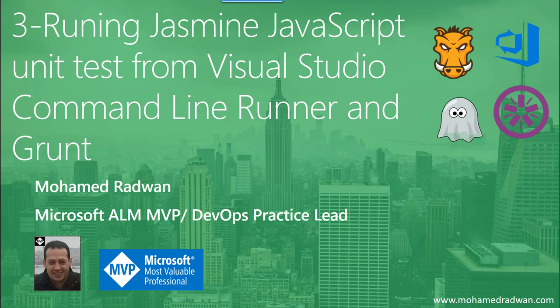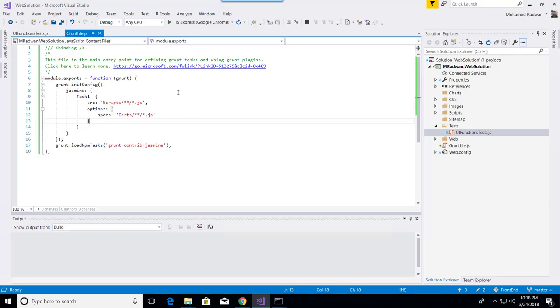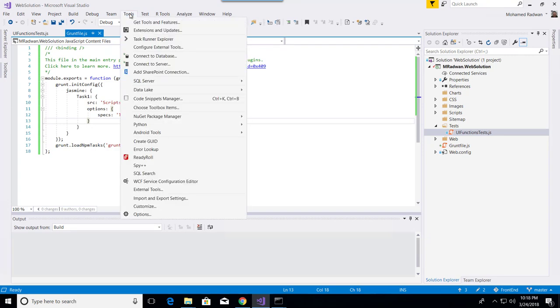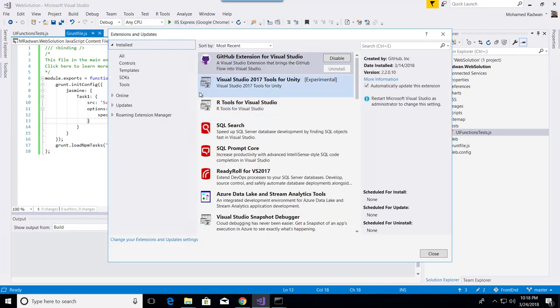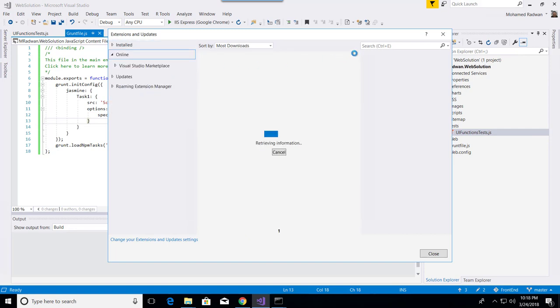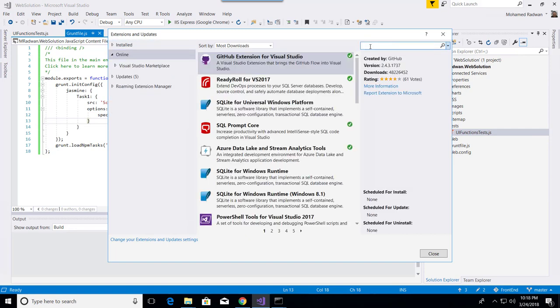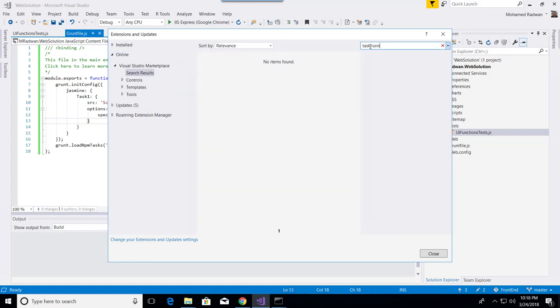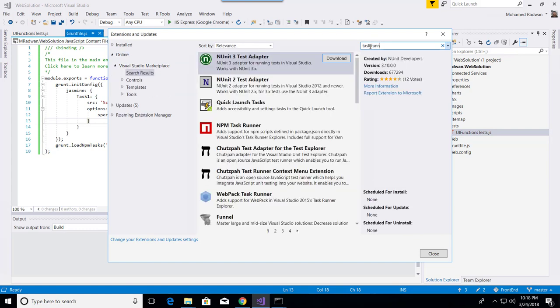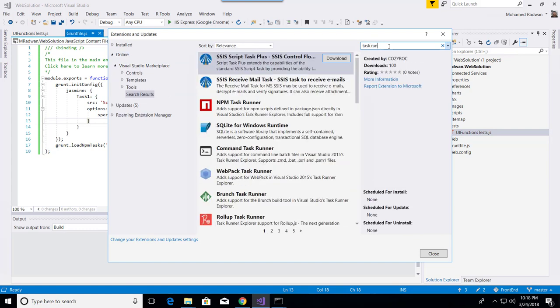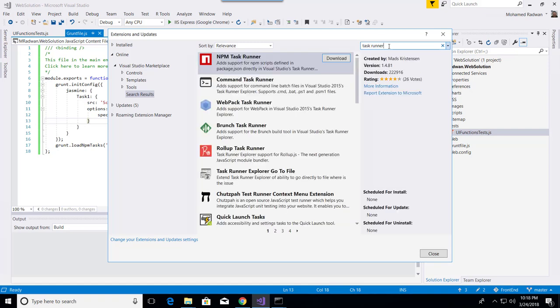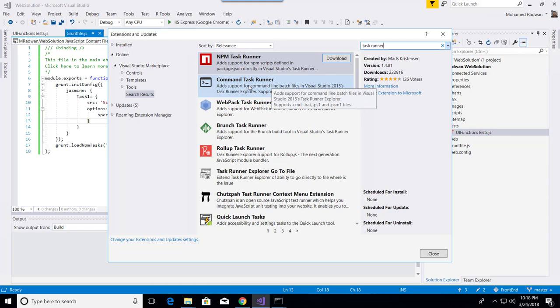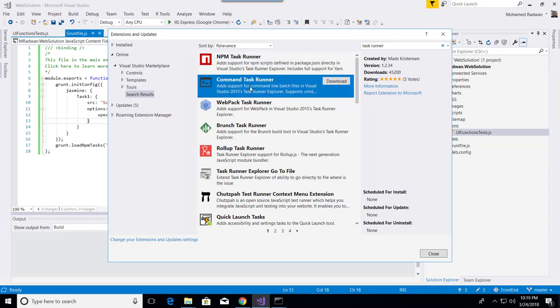So what I'm going to install is a task runner. I'll go to Extensions and Updates and search for task runner. Here is the Command Task Runner, this is what I want to install.